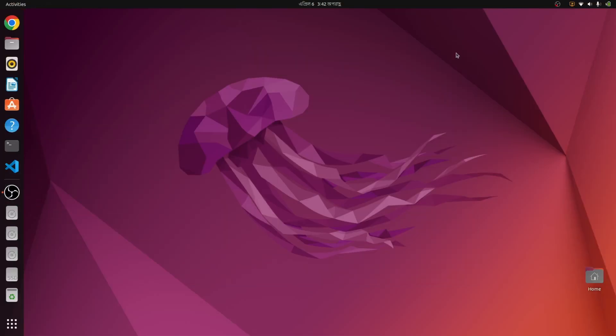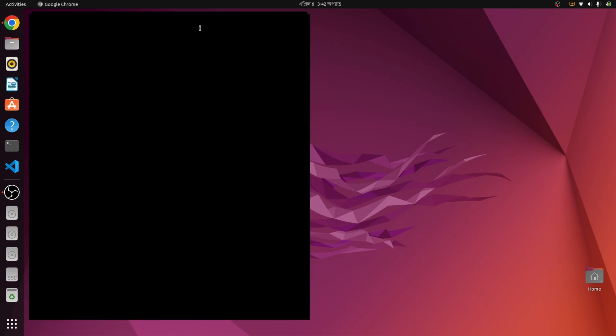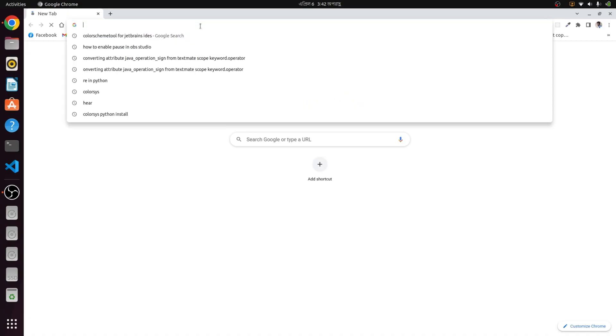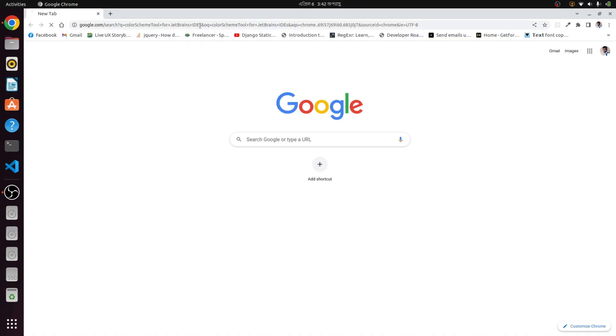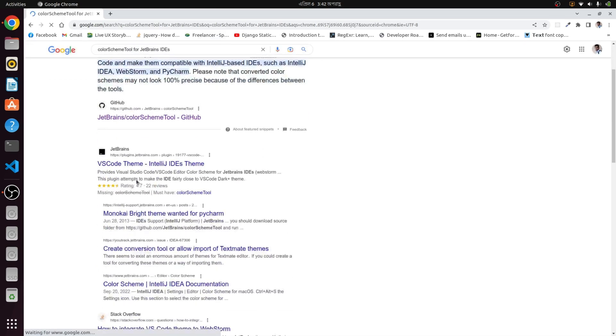Hello guys, today I am going to show you how to convert your favorite VS Code theme or Sublime theme or any other theme to a JetBrains theme. If we search on Google we can find a GitHub repository.